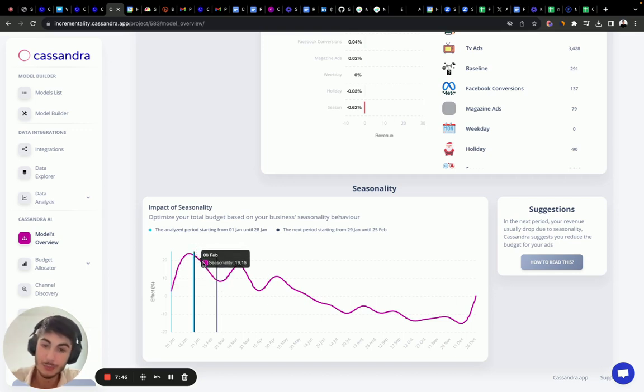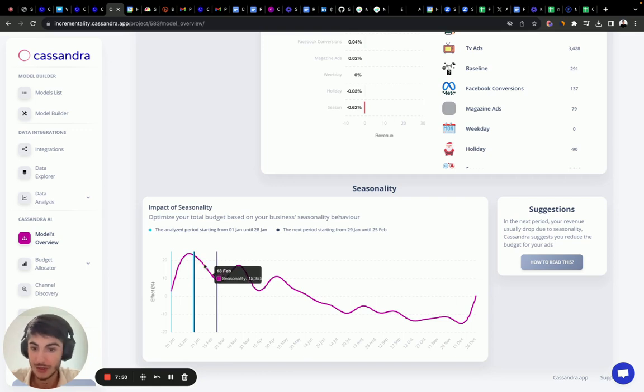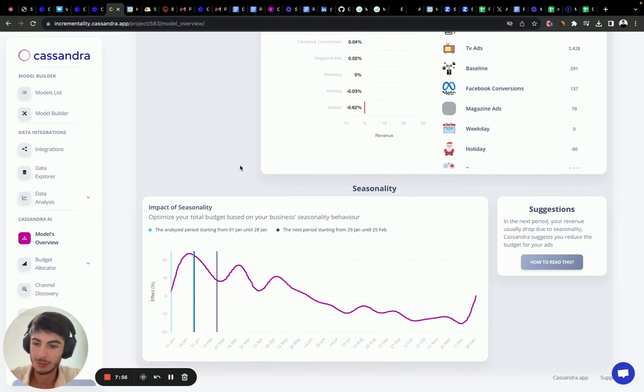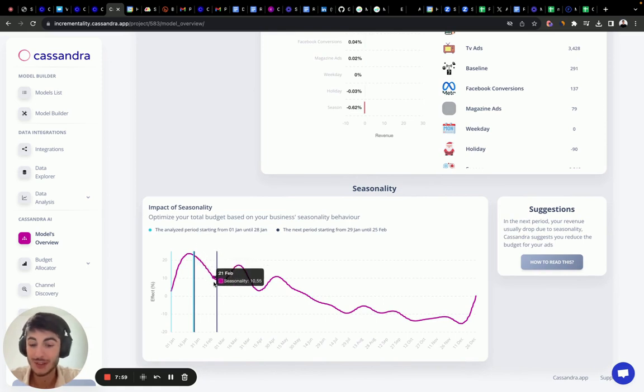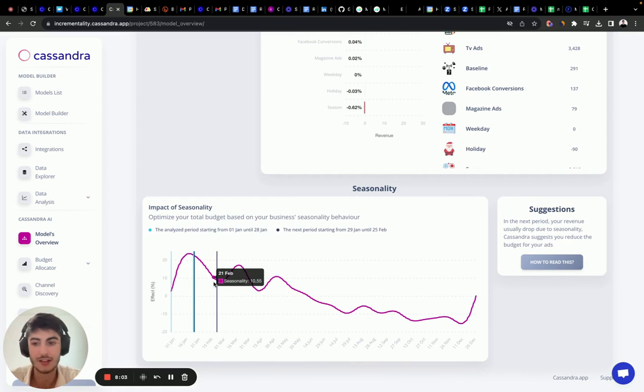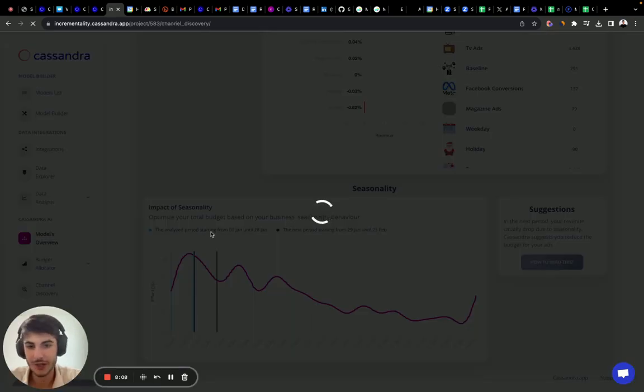Now in the next period, probably we need to invest way less money into advertising because the demand is decreasing. Now this is really important. We need to actually take to account the volume of investments based on how much demand we have in a certain period of time for our brand. Let's see the channel discovery.